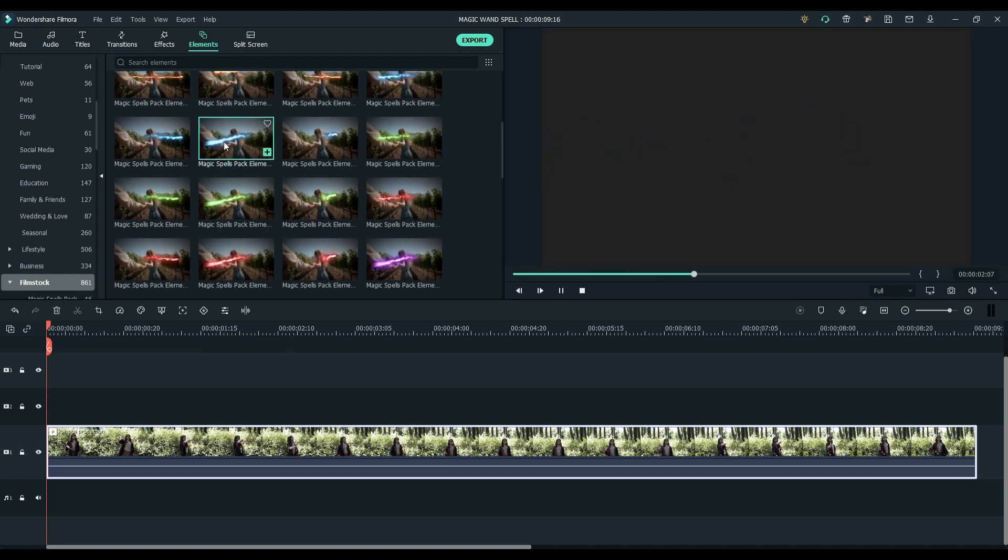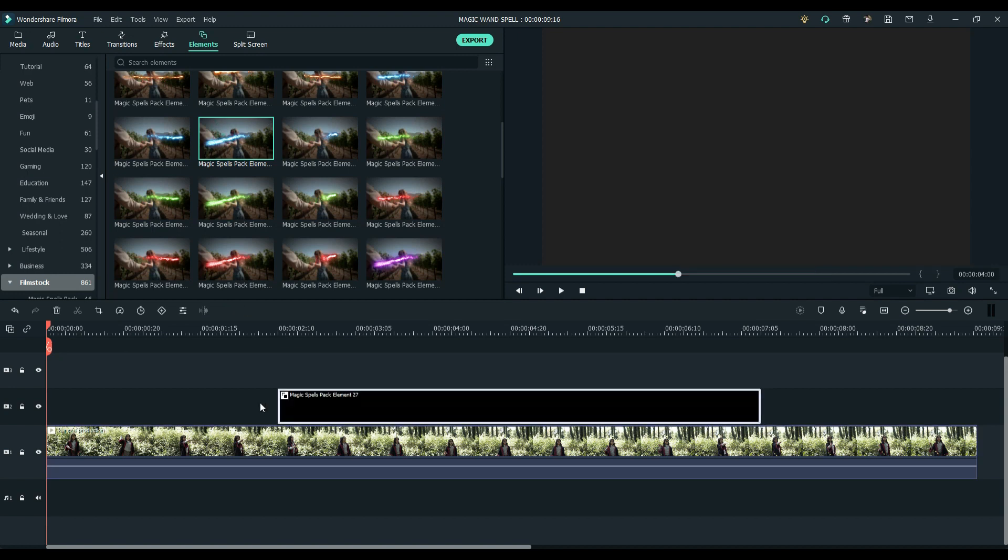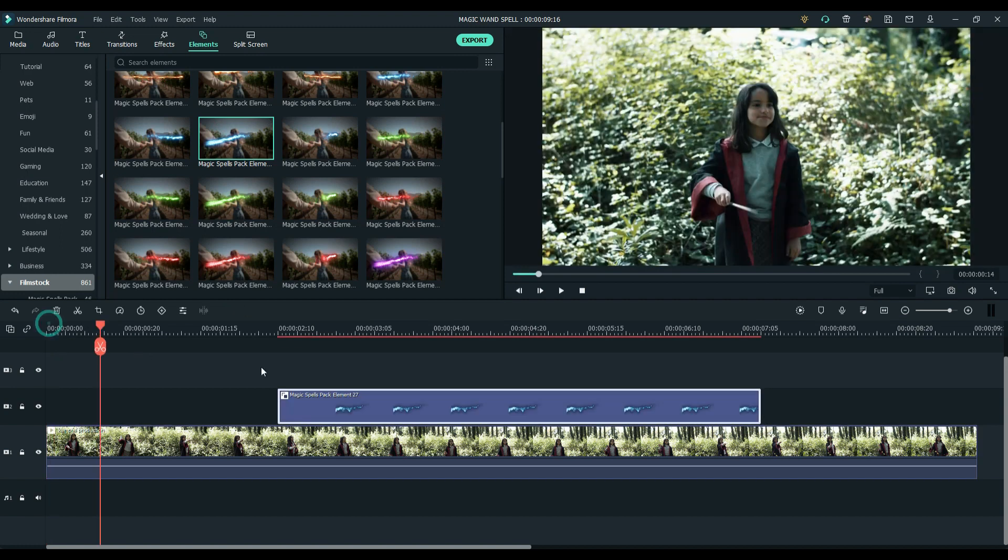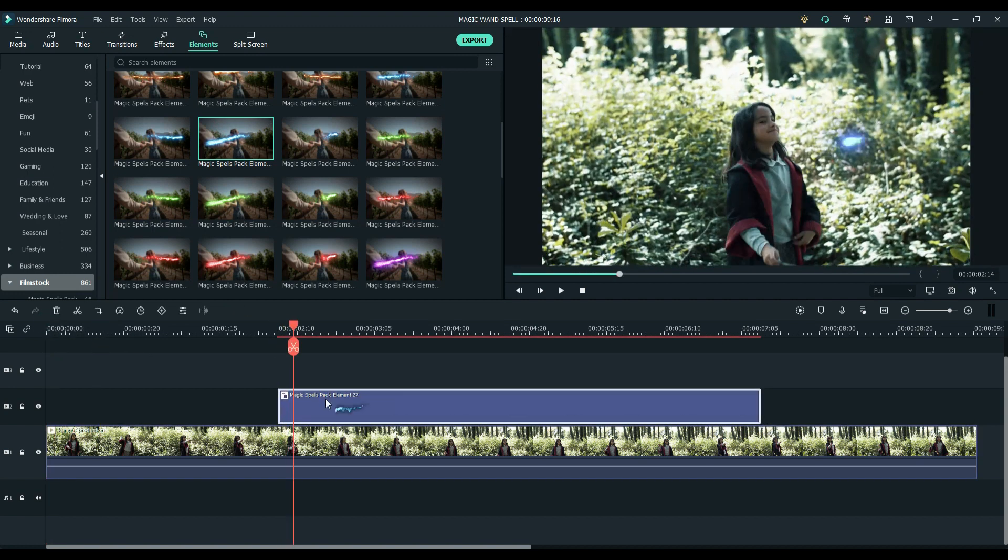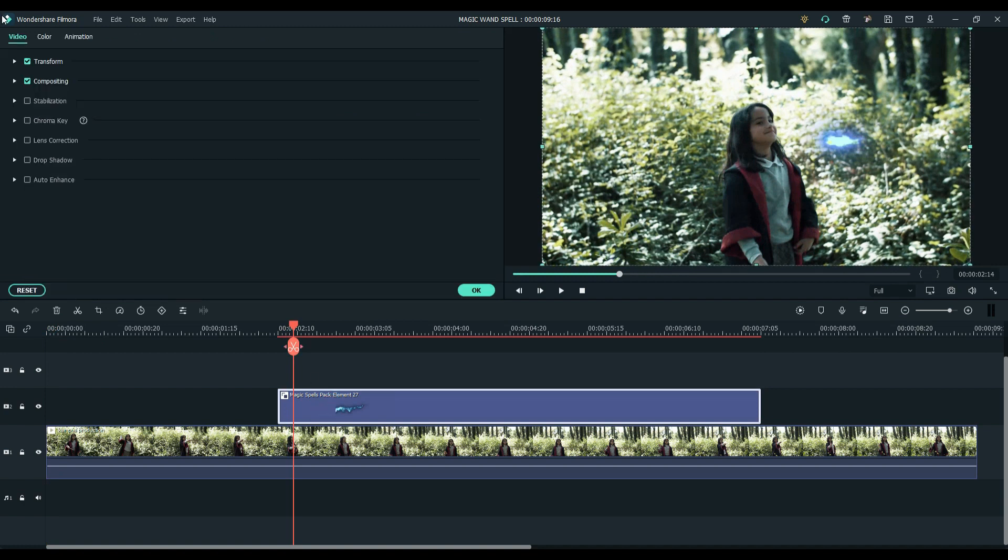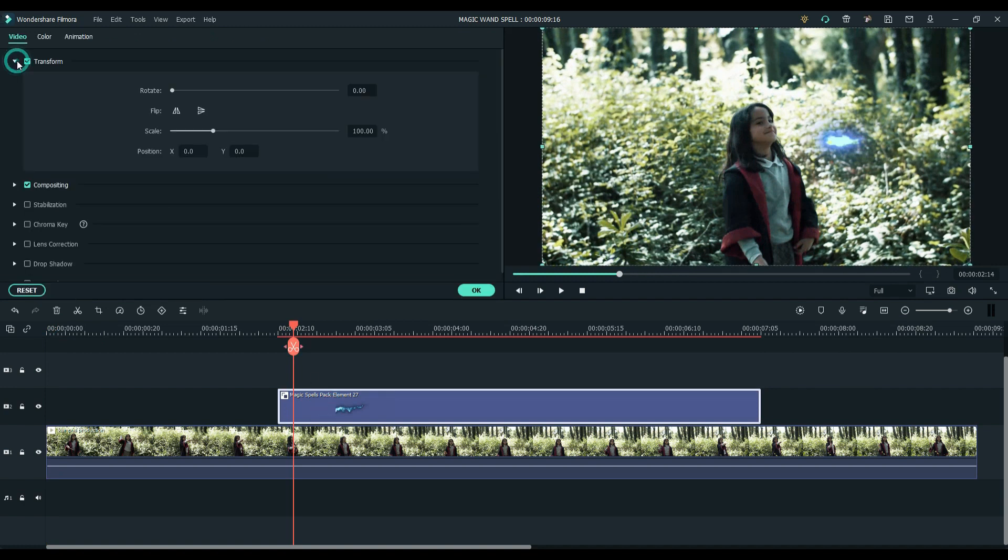I'm going to use this one. Drag the elements above our footage. As you can see, the effect is going on the opposite direction. So we are going to flip it. Double click it and go to Transform and click Flip Vertical.